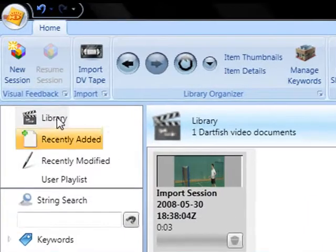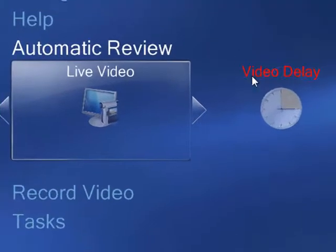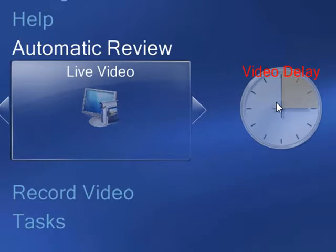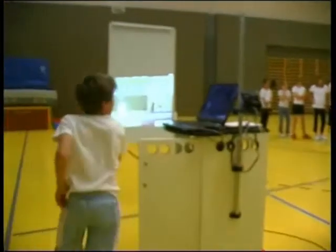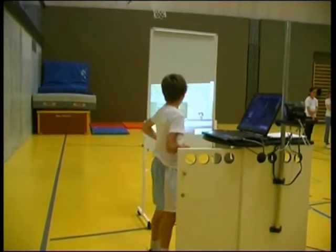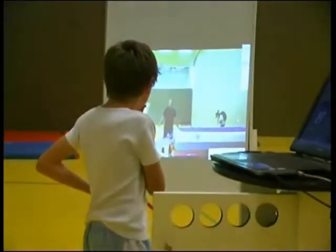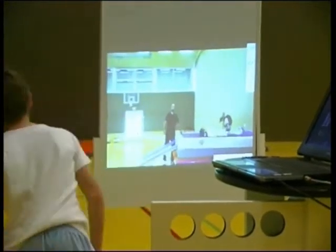Now you decide which video feedback tool to use. The automatic review tool allows you to set a delay between the time the camcorder views the performance and its images appearing on the computer display. The performer can then review their performance in the context of the advice of the instructor.